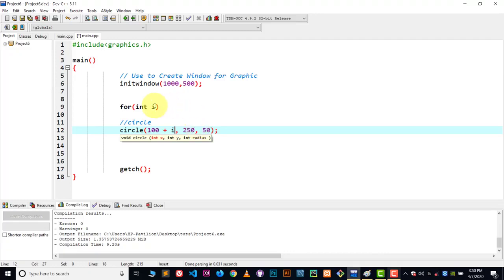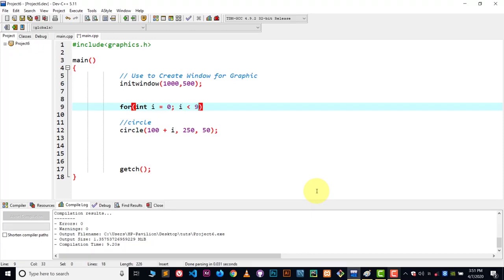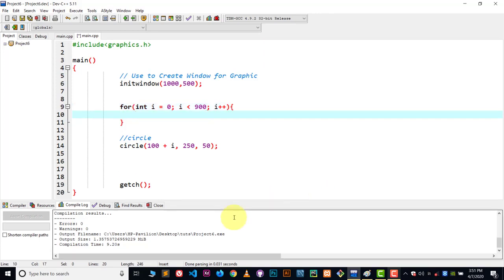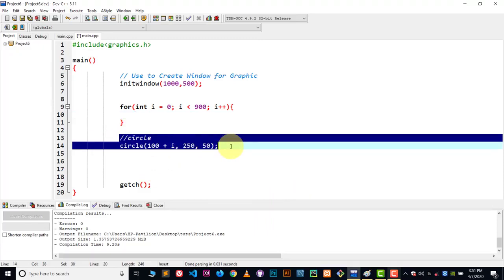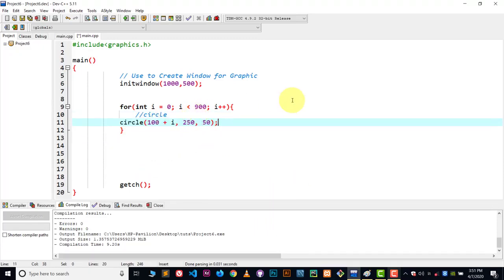Now let's define that for loop. i equal to 0 because we want to start i from zero, and i is less than 900 - 900 times I want to run this - and here i plus plus and curly braces. Inside the curly braces we're gonna write down this circle code.